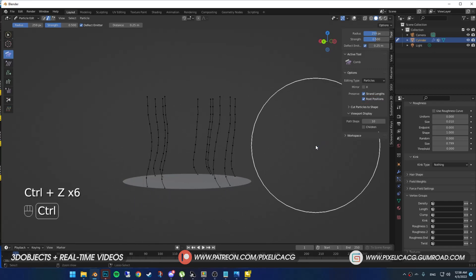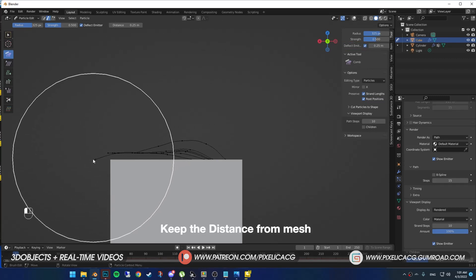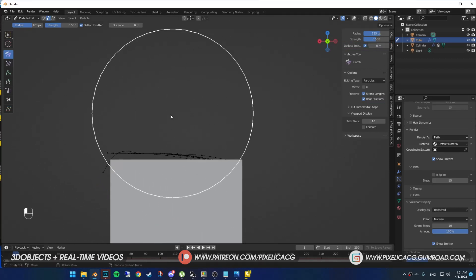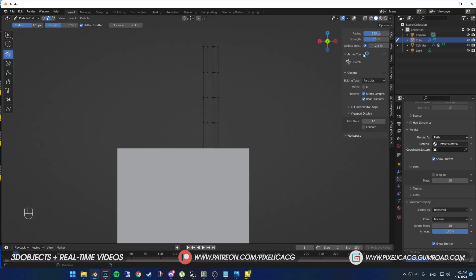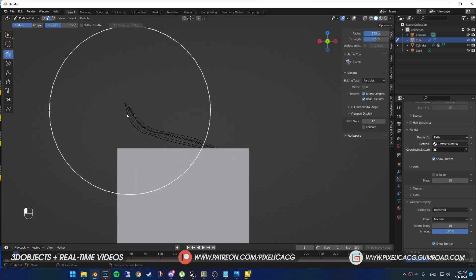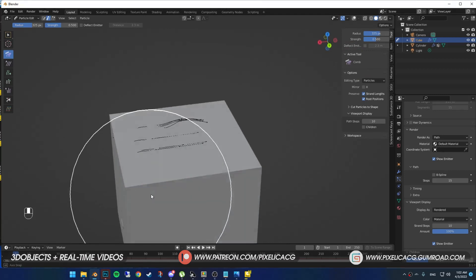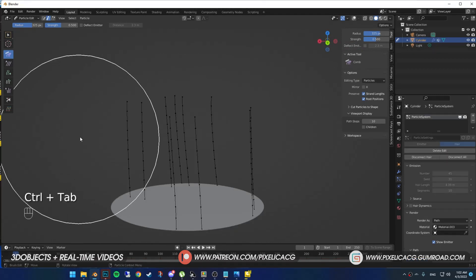Another one is deflect emitter. While it's on, it always keep the hair from going through the mesh. You can also change the distance. Zero means the hair just touches the mesh but doesn't go through. But if you turn this off completely, it doesn't care. It goes through anything. I suggest you keep this on, but in a lower distance number.